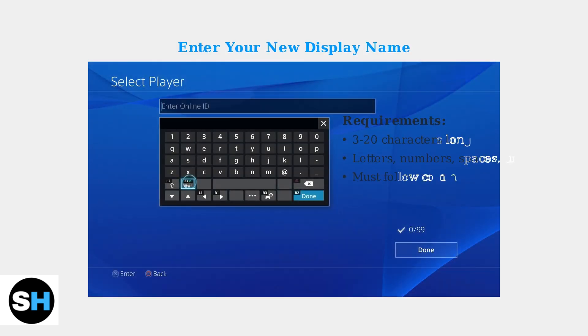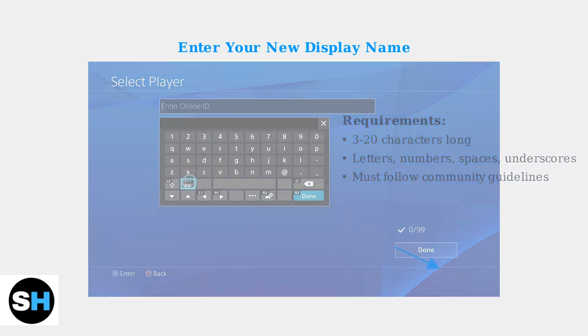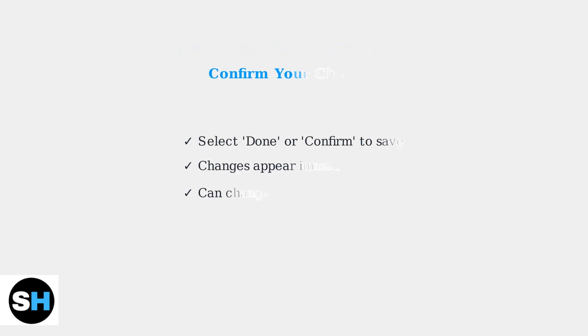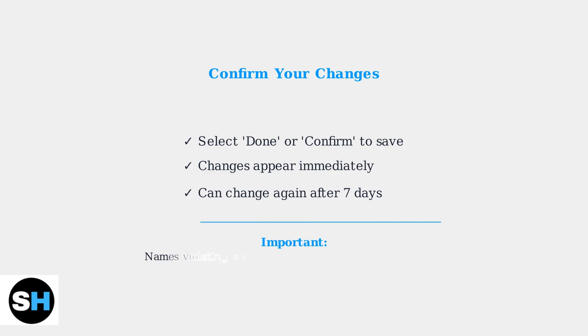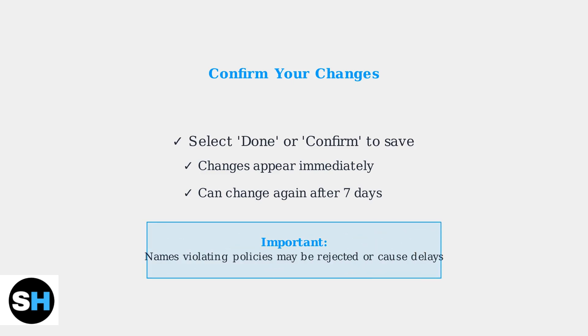Use your controller to navigate and type your new display name. The name must be between 3 and 20 characters and follow Roblox's community guidelines. After entering your new name, select Done or Confirm to save the changes. Your new display name will appear immediately in games and on your profile. Remember, you can change it again after seven days.